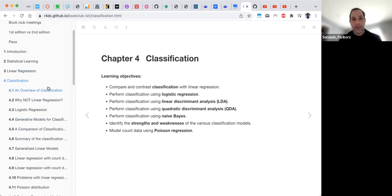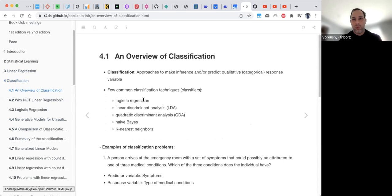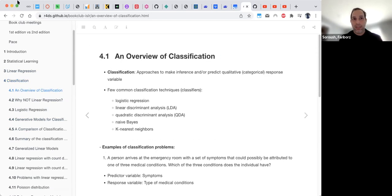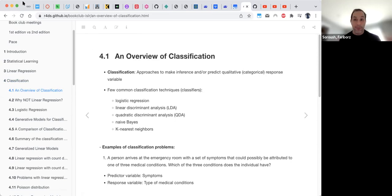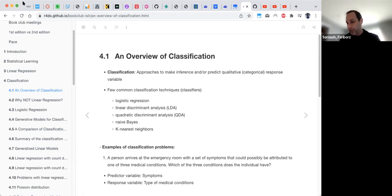In this chapter, we want to talk about classification, which is usable when we are not dealing with numbers. For example, the question is: we are in an emergency room, there are a set of symptoms — observations — and we want to associate those observations to some sort of medical condition and categorize them into one of three conditions.